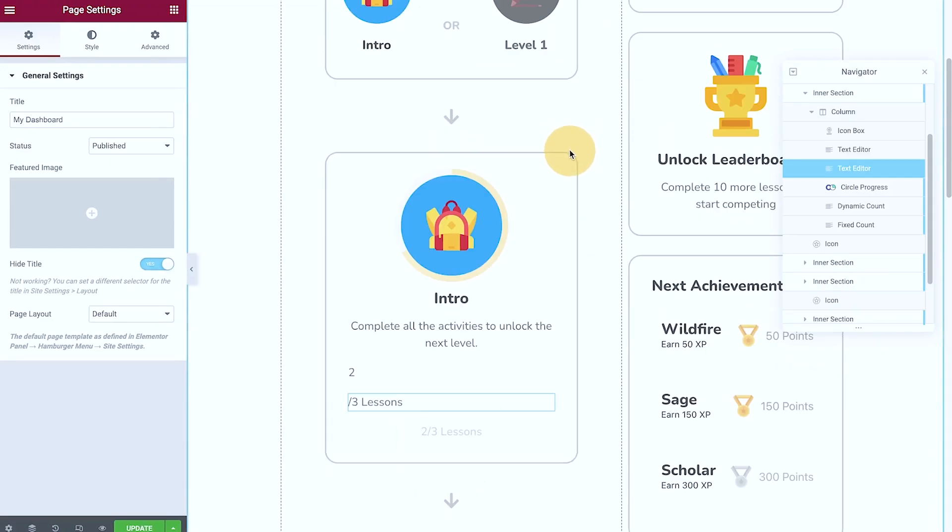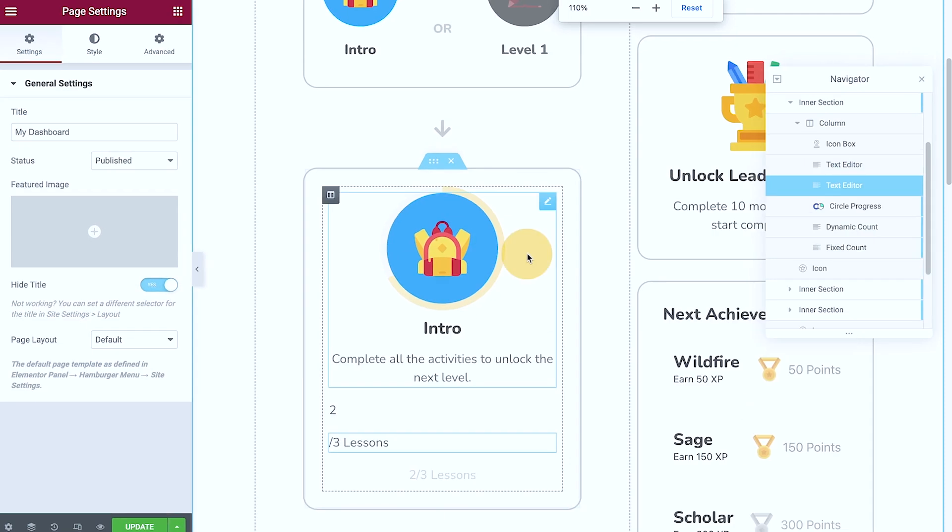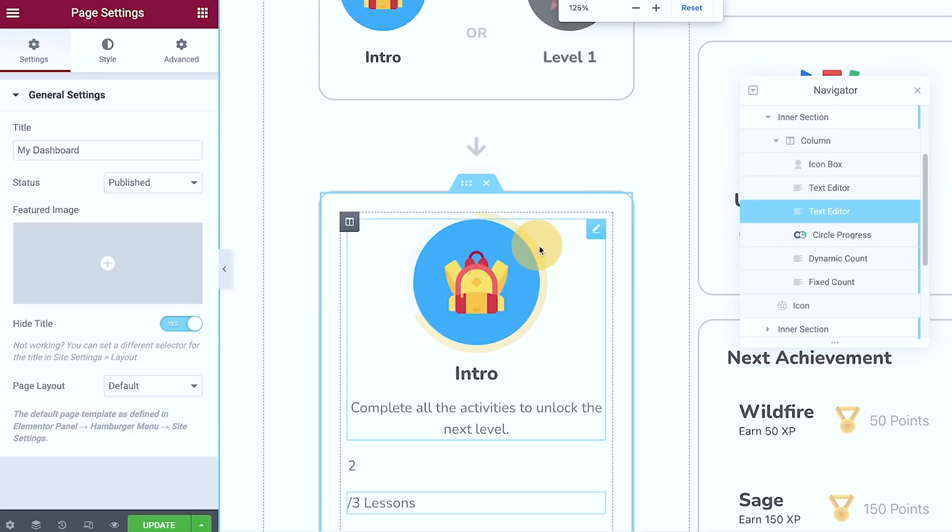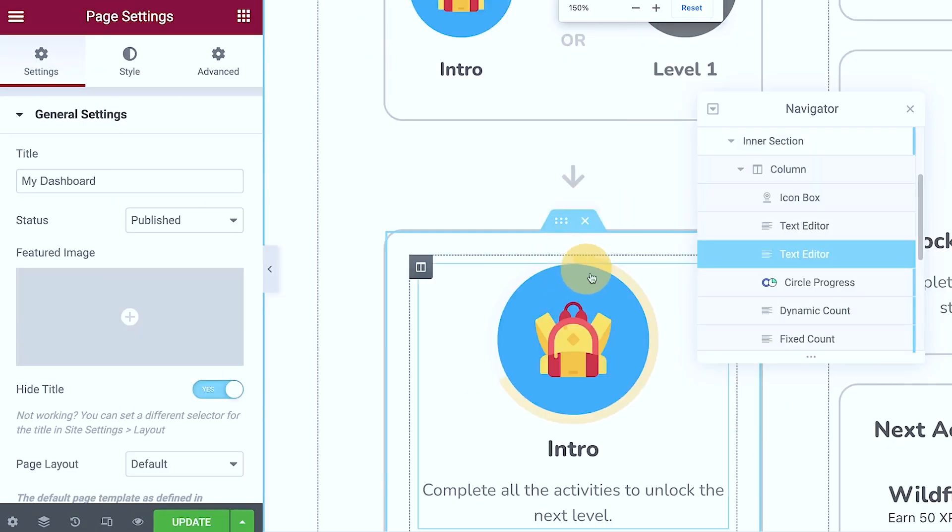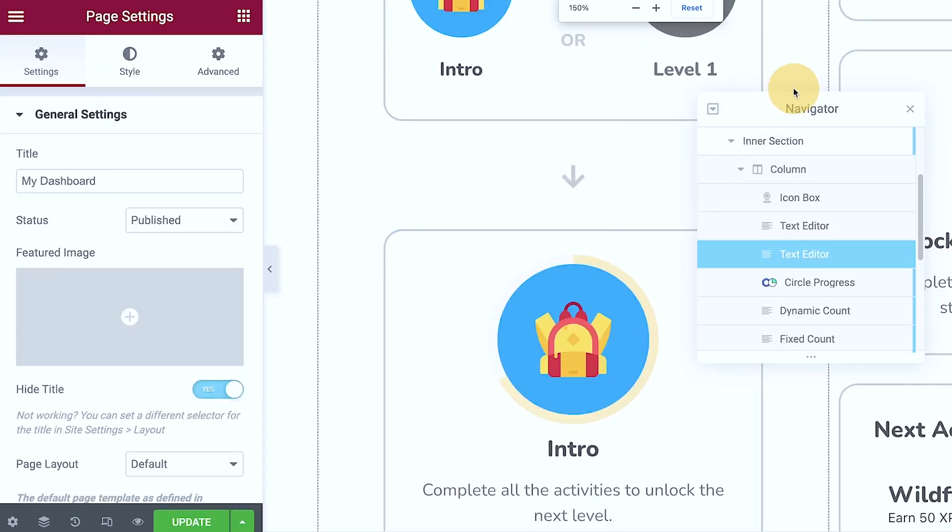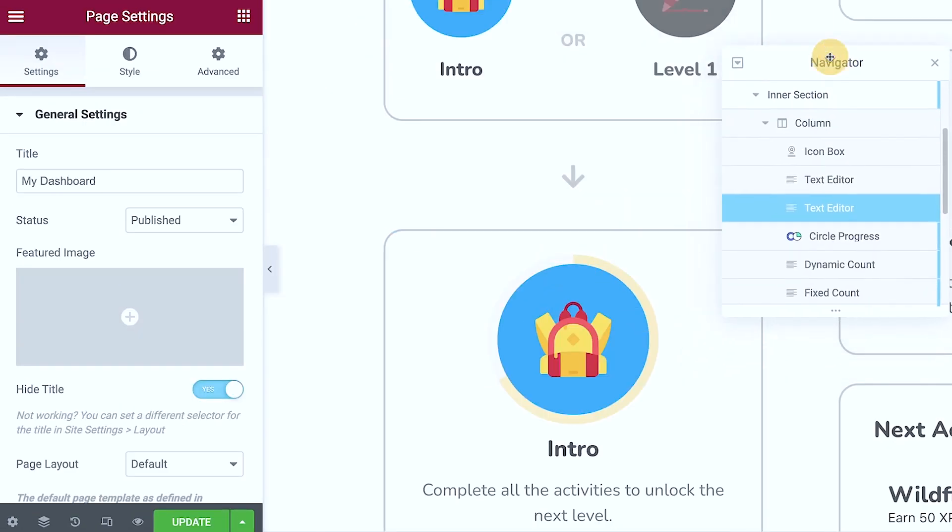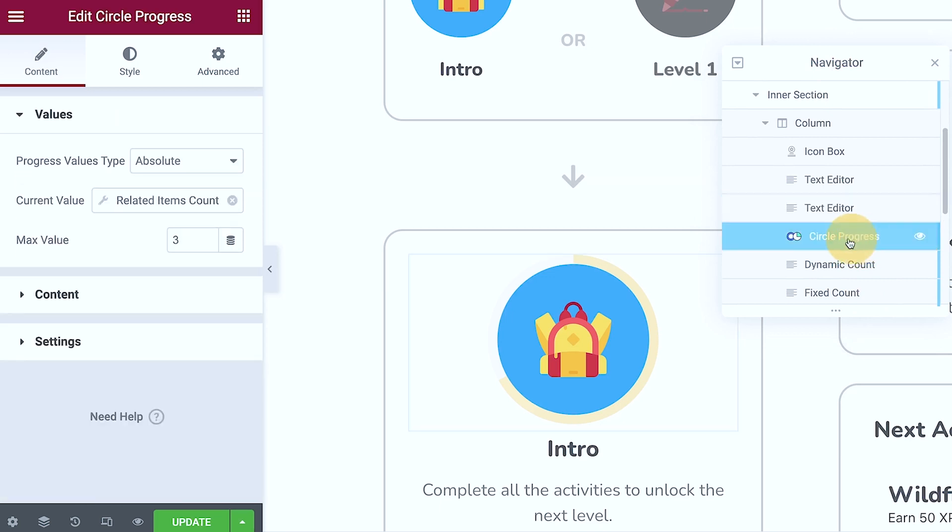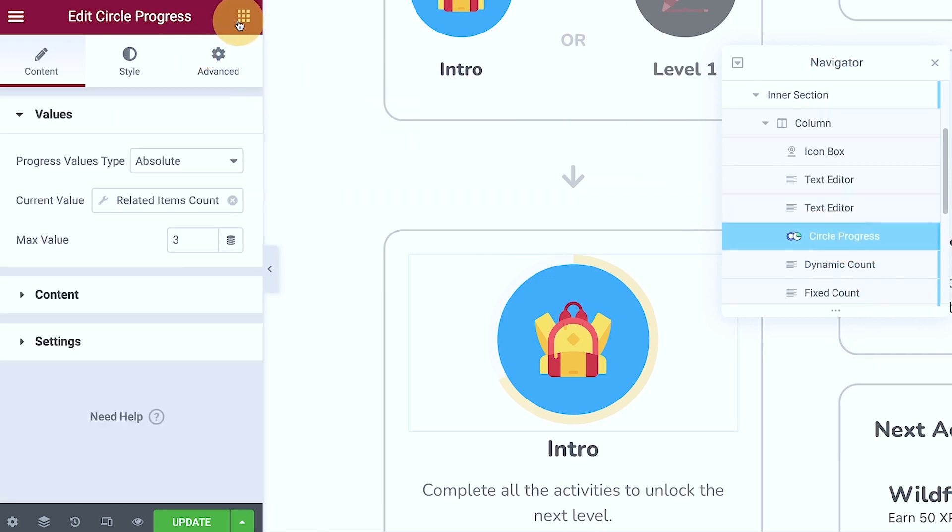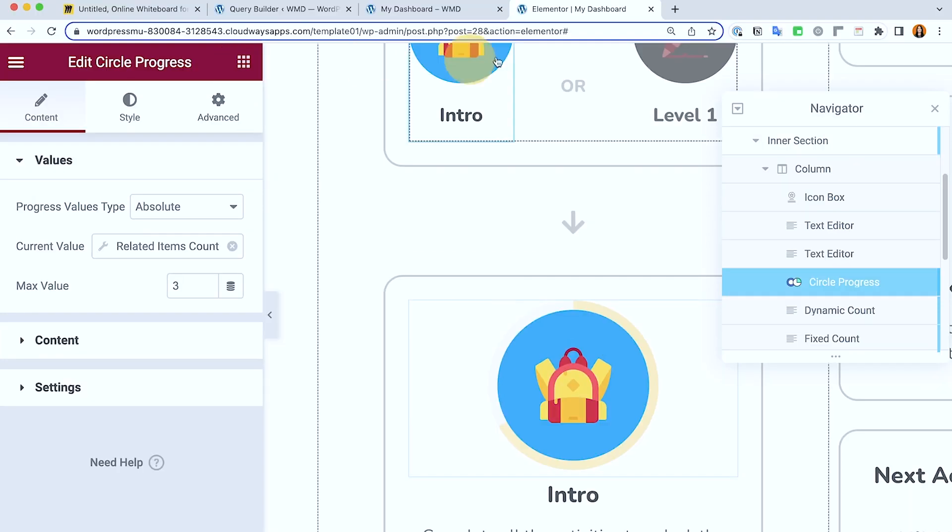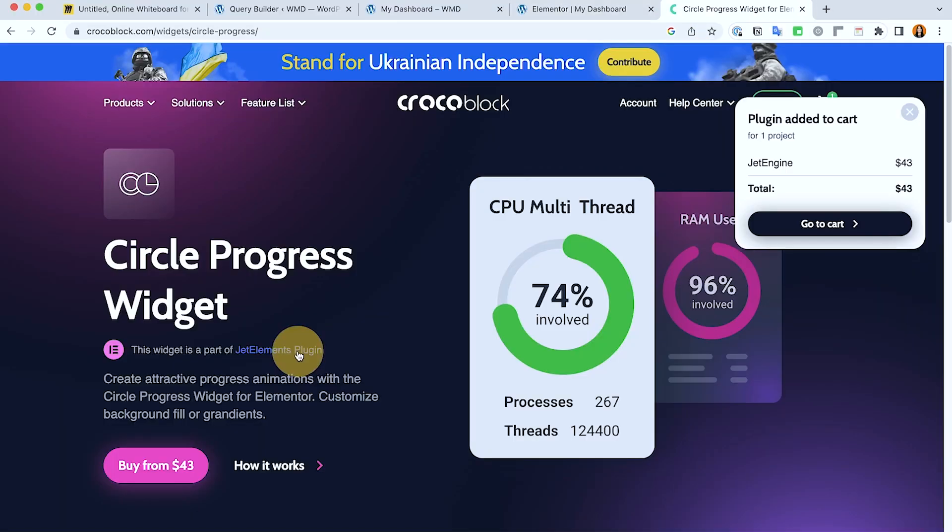In the Elementor page builder, I'm just gonna zoom in so everything looks bigger. Here on the navigator, we have the circle progress. So this is a widget coming from Jet Engine. It's this one.